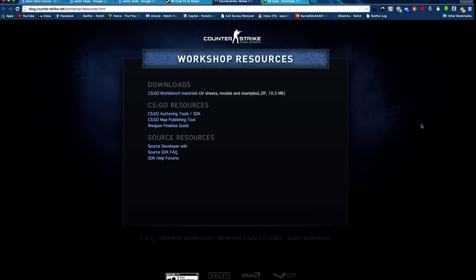Hey guys, what's up, CK here, and today I'm going to be showing you how to make CSGO gun skins using 3D Coat and Photoshop.